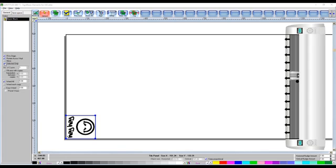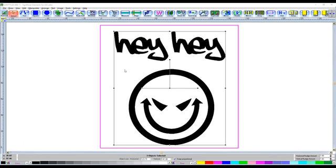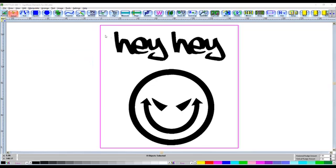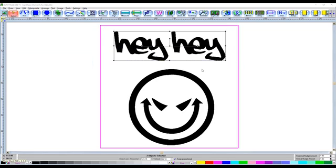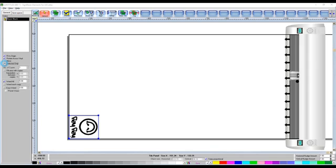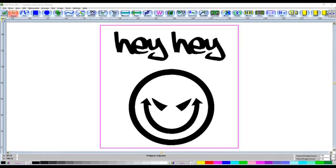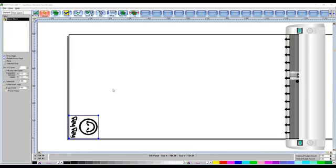And selected only is if we were to just select the hey hey there, and then go back to the cutter, and then go selected only, it only has the hey hey there. OK, let's just go back to the cutter. There we go.